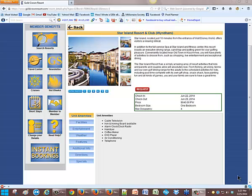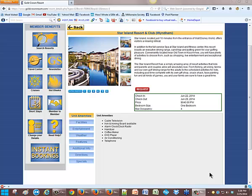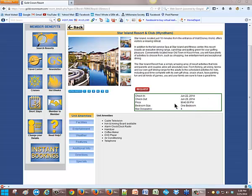This is in our inventory. This is the Star Island Resort and Club by Wyndham. This is just located 10 minutes from the entrance of Walt Disney World, and it offers visitors a relaxing retreat. This is dated June 22nd until June 29th for $640 for the whole week. That's a whole week price.